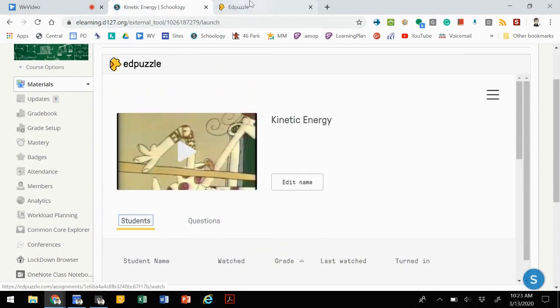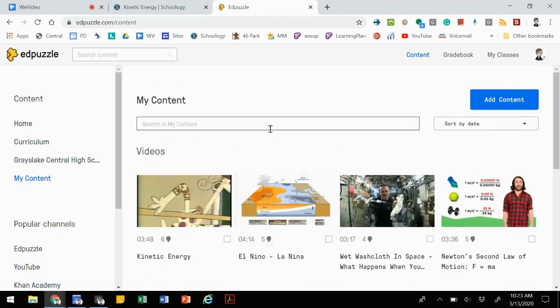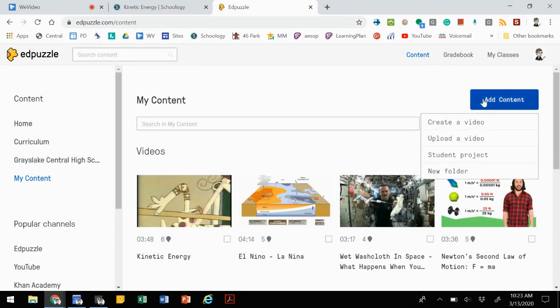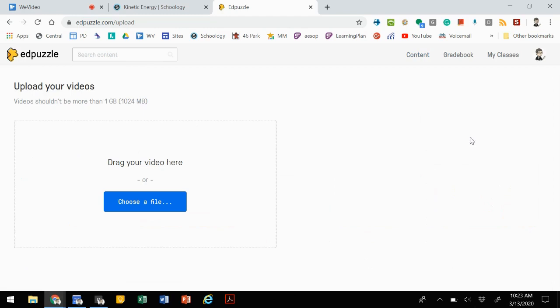The only other thing we can talk about is in Edpuzzle, if you want to create your own content. Let's say you created a flipped lesson and you want to build from scratch. You can go to add content and create a video or upload a video. Creating a video: if you have a video from YouTube that you found and you just want to embed your own questions into it, you don't want to use somebody else's work, you can use that. Or if you upload a video, then you can choose your video file, drop it in there and then edit, add questions, those kinds of things.